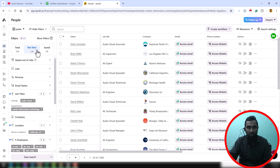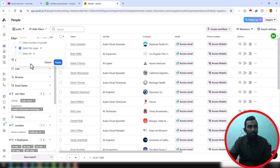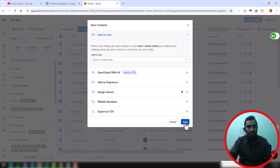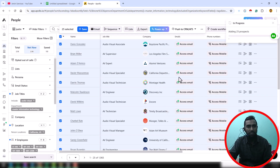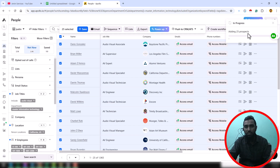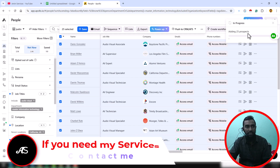First, select the Net New section, then click on the checkbox and select this page where 25 records are contained, then click Apply. After that, click the Save button and then click Save again. It is just loading and it will save to your Saved section, adding 25 prospects. Sometimes it takes extra time, but sometimes it is done very fast.